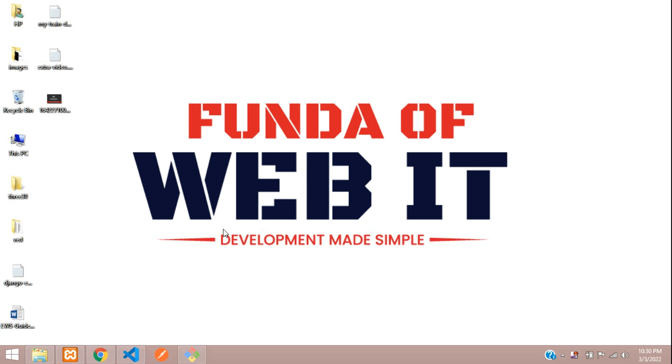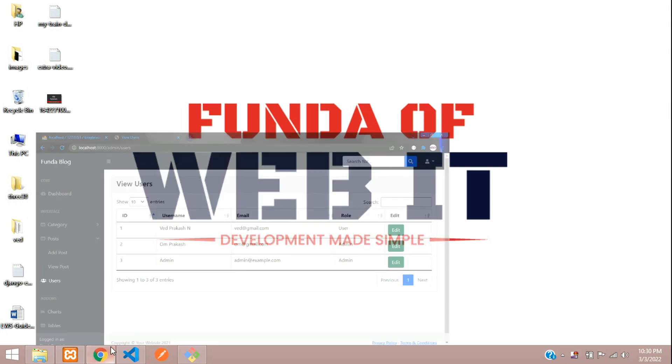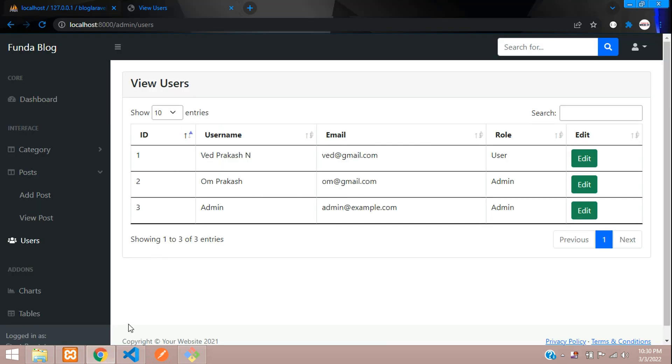Hey guys, welcome back. We are continuing our Laravel 8 blog series. Now in this video, we are going to learn how to make an admin logout.